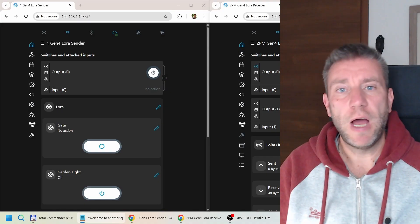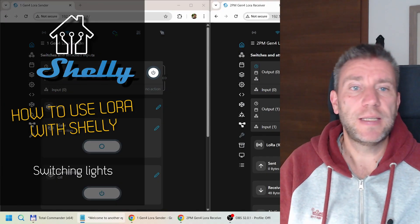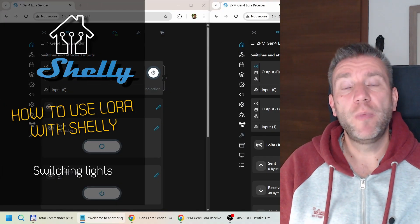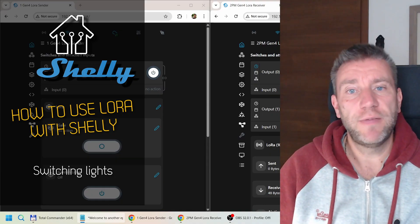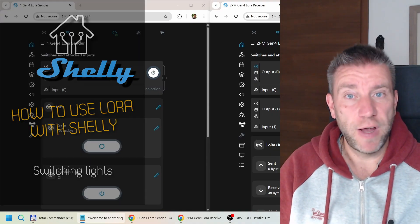Welcome to another episode on how LoRa works with Shelly, where we discuss how to use LoRa to communicate between Shelly devices that are outside the Wi-Fi range.